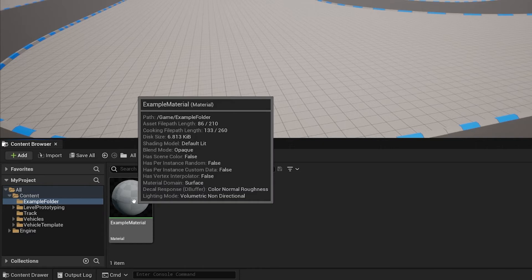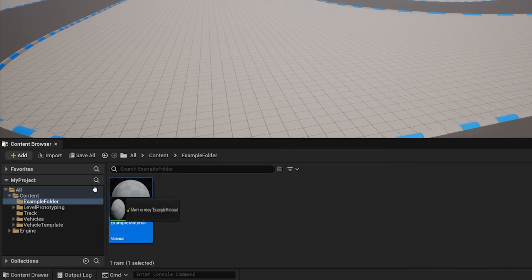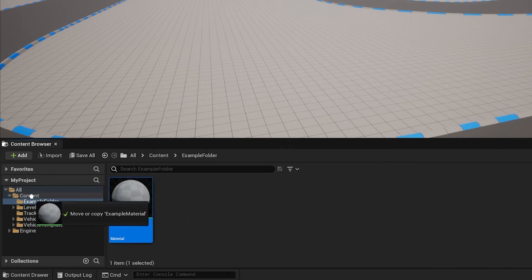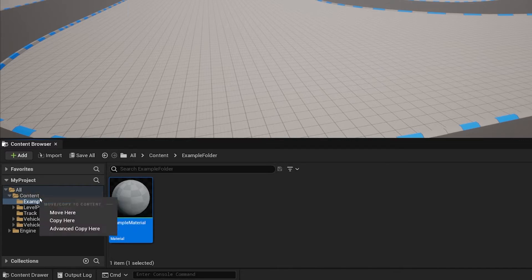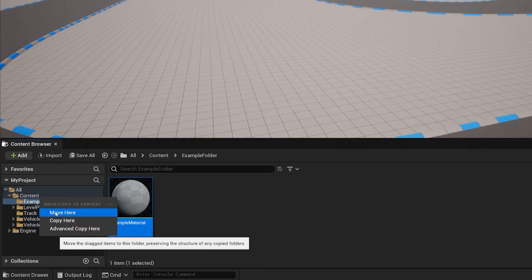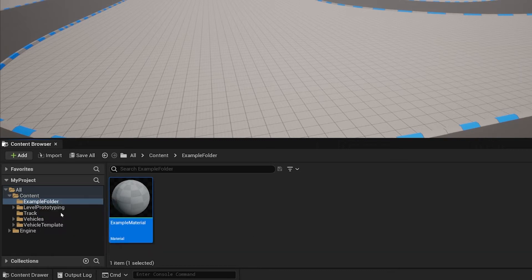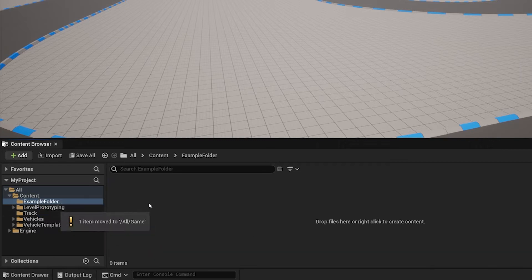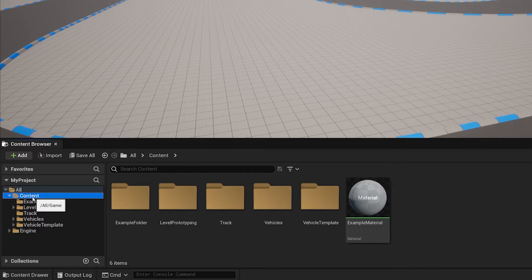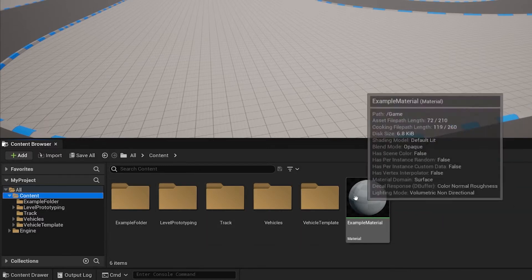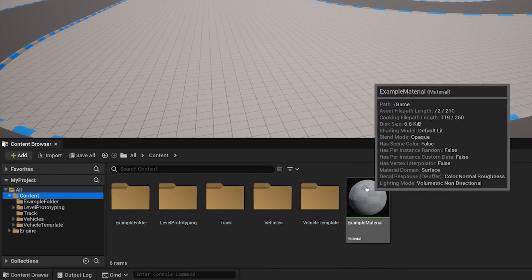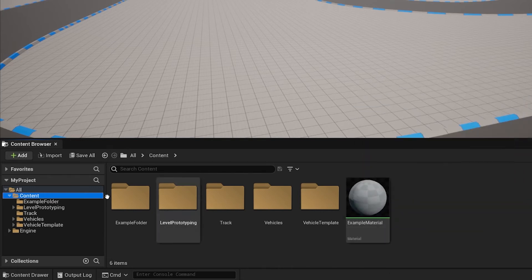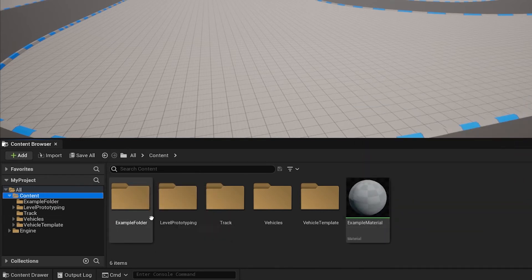By using your left mouse button, clicking and holding, and dragging it onto the content folder itself, then clicking move here, we're able to go back to the content drawer and see that we moved our example material outside of the example folder.